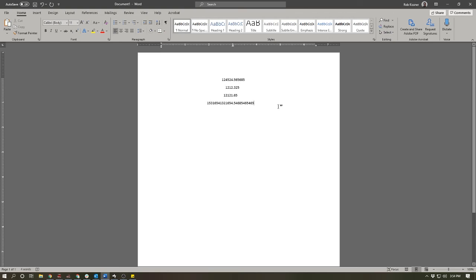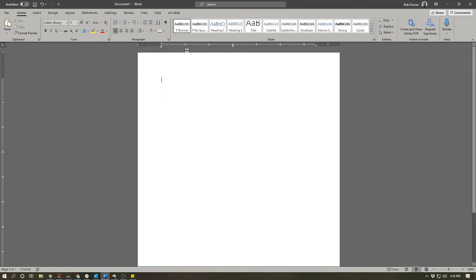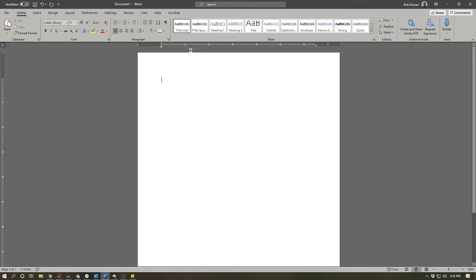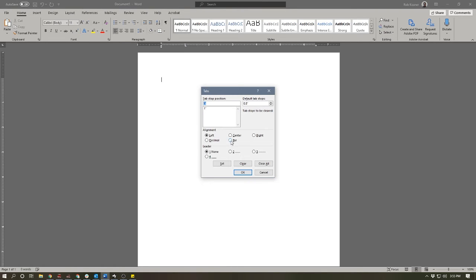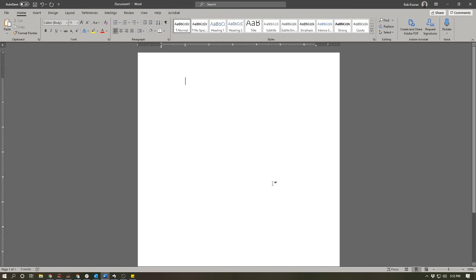Lastly we'll change this to a bar tab and I'm actually going to move it over—I'm going to put it at the one inch mark on the page. So let's double click and we'll change that to a bar tab. Now a bar tab doesn't align text. What it does is it makes a vertical bar at that point on your page.